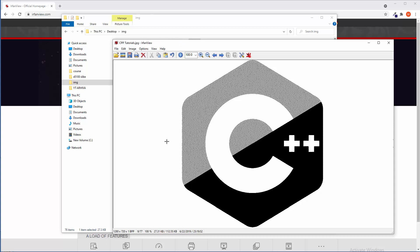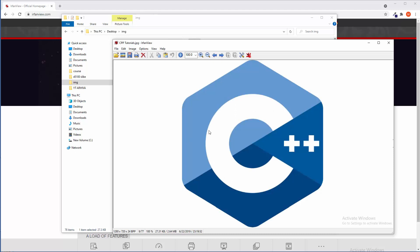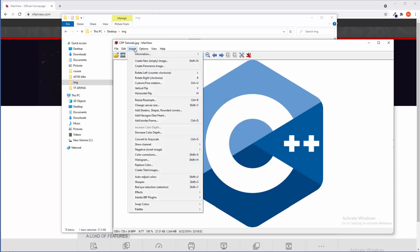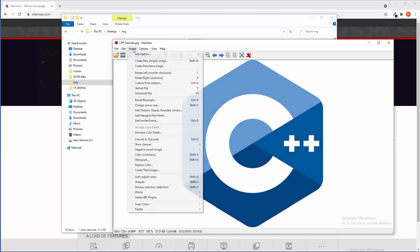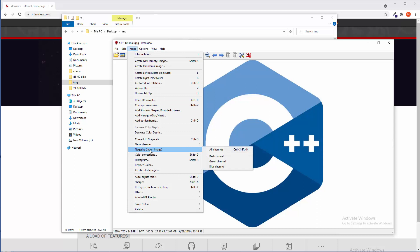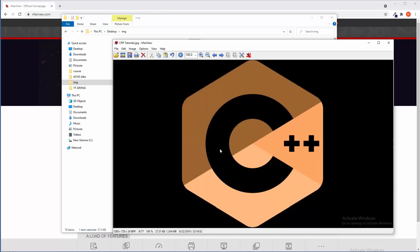So Ctrl+Z to go one level back. Again, image and then convert to grayscale. And I think it's much better now. Ctrl+Z to go to default situation. If you want to transfer it into negative, image, negative, invert image, all channels or choose appropriate channels and job done.